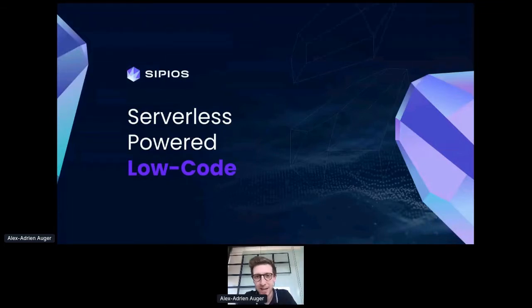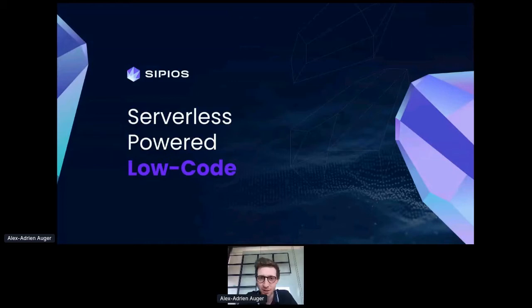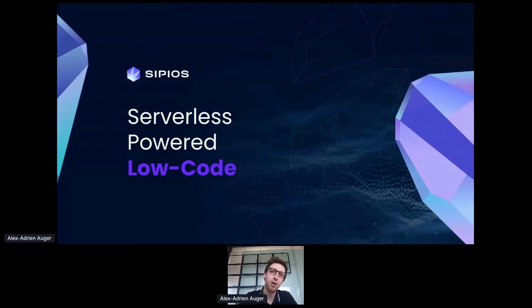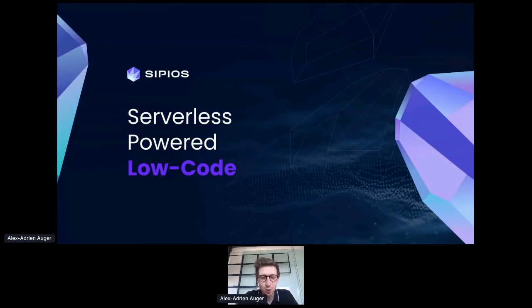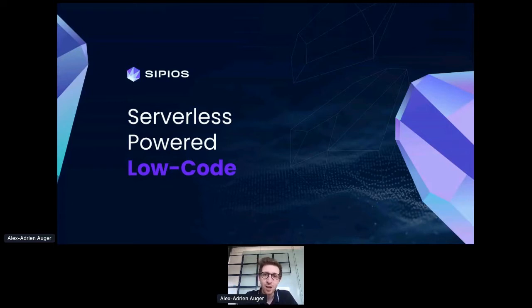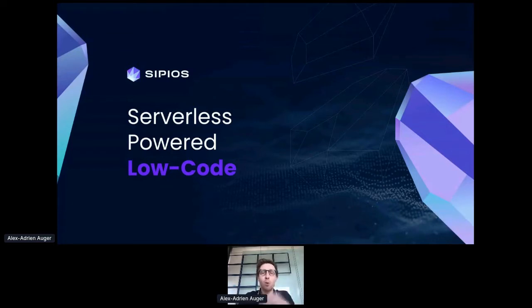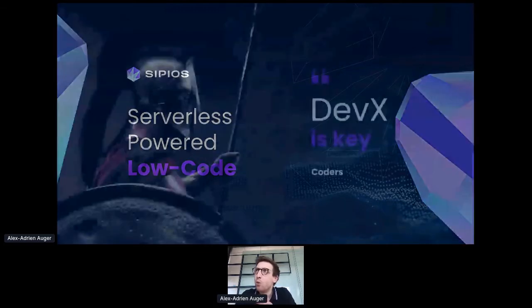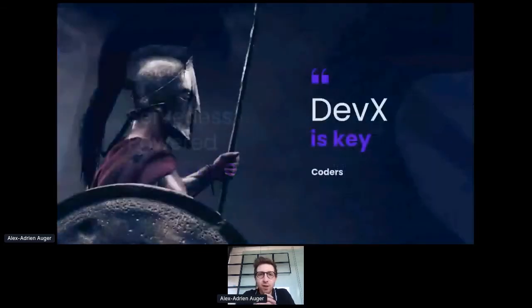Hello everyone, welcome to this presentation. What I'd like to talk about is how to build serverless-powered low-code applications. Before explaining what is hidden behind this attractive title, I'd like to make a bulk assessment.